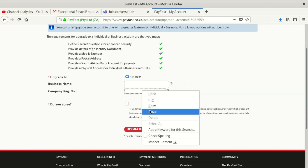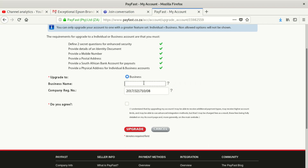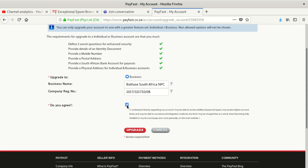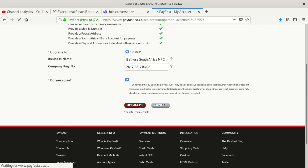After that, copy the company registration number and paste it in the correct section, then write the business name, which in this case is Batrosa South Africa.